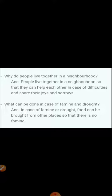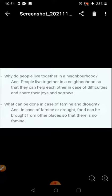What can be done in case of famine and drought? In case of famine or drought, food can be brought from other places so that there is no famine and people don't die of hunger. Complete this work in your notebook.